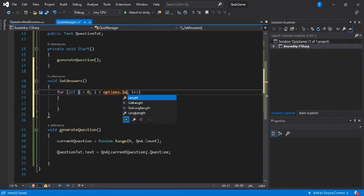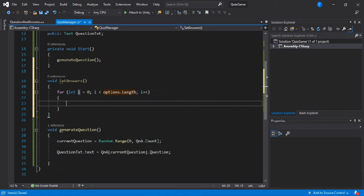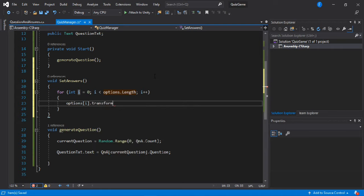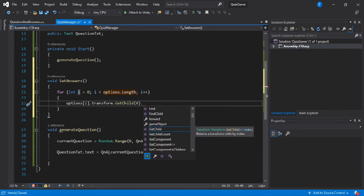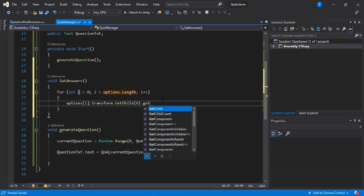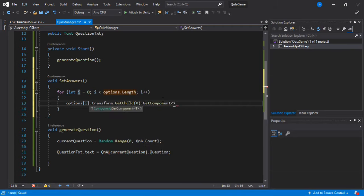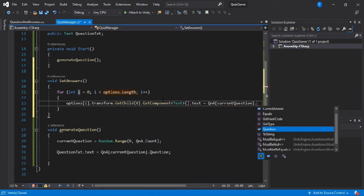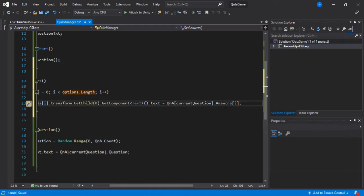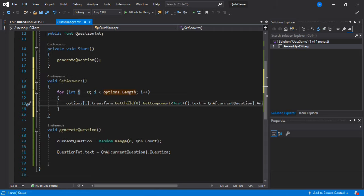Let's make a for loop that goes through all of the buttons one by one and assigns each its corresponding answer. We use options[i].transform.GetChild(0) to get the first child — the text component — then GetComponent<Text>(), and set its text to Q&A[currentQuestion].answers[i]. This loops through and assigns all answer texts. Now we have all the questions set up, but we don't know which one is correct — for that we're going to create a new script.